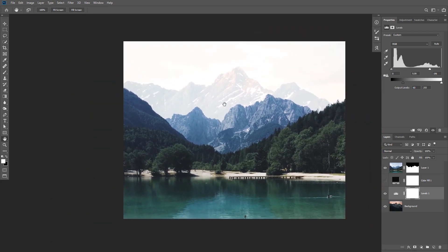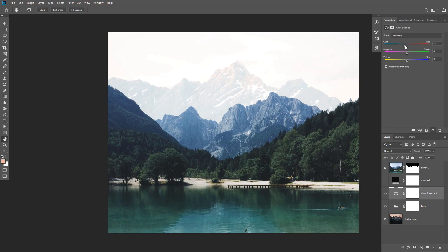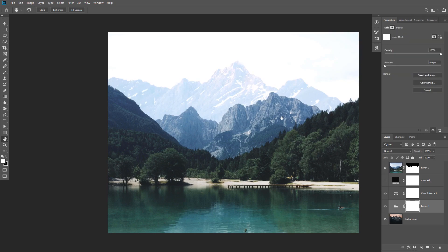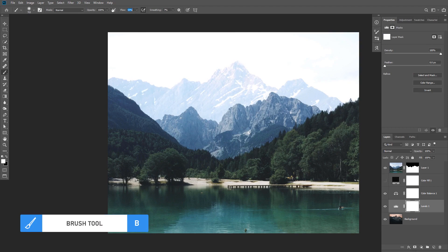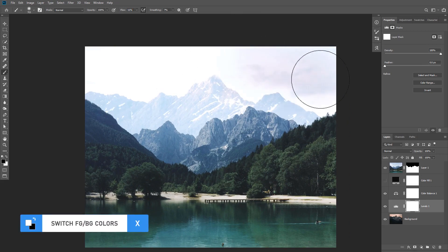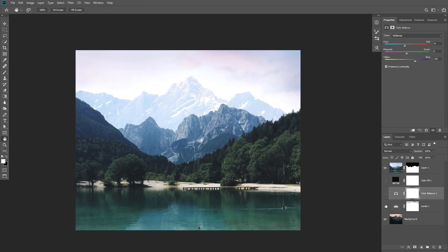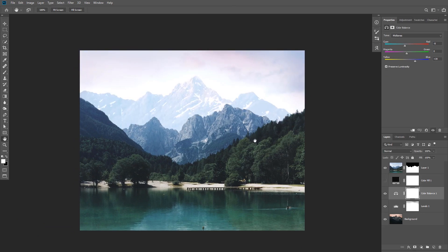Now we need to match the color. I'm gonna add a Color Balance adjustment layer and I need to add more cyan and blue to match it. We need to do that also in the shadows and subtly in the highlights. Because I was focusing too much on the mountains the sky is a bit blown out, so I'm gonna take the brush tool with white foreground selected and restore some of the details in the clouds. Here's the before and after.